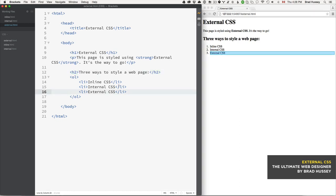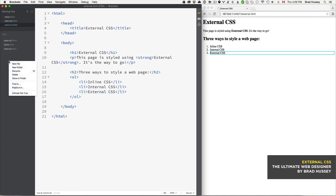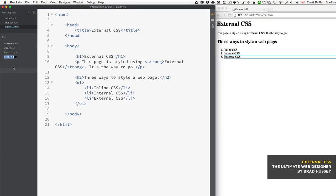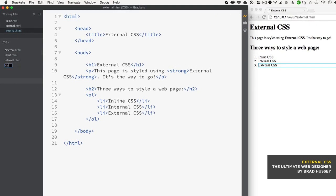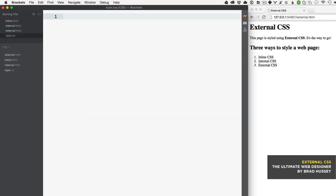Now what we're going to do is create a new file. We can give it any name as long as the extension is .css, so let's just say style.css.